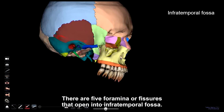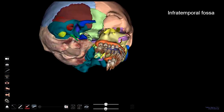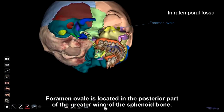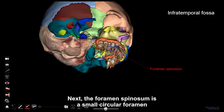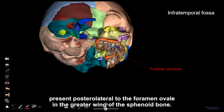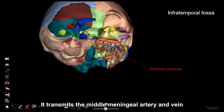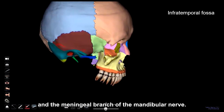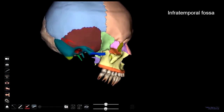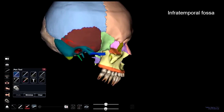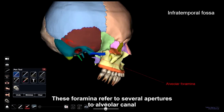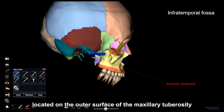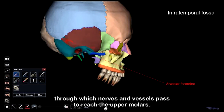There are five foramina or fissures that open into the infratemporal fossa. Foramen ovale is located in the posterior part of the greater wing of the sphenoid bone. It transmits the mandibular nerve, the third branch of the trigeminal nerve. The foramen spinosum is a small circular foramen present posterolateral to the foramen ovale in the greater wing of the sphenoid bone. It transmits the middle meningeal artery and vein and the meningeal branch of the mandibular nerve. The alveolar foramina refer to several apertures of the alveolar canal located on the outer surface of the maxillary tuberosity, through which nerves and vessels pass to reach the upper molars.